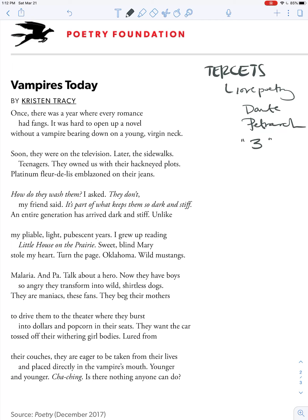So we've got tercets — these three-line stanzas. How are they working? Stanzas have three lines, and therefore they have three line breaks. So let's talk about line breaks and stanza breaks. I'm going to highlight the words that break the line. The poem begins with 'once there was a year where every romance,' and then we've got a line break — 'had fangs.' That's a really surprising turn of events. 'It was hard to open up a novel without a vampire.' That's our second line break. Then we have a stanza break between the end-stopped line 'neck' and the word 'soon.' The stanzas break with 'once' and then 'soon' — there's a movement forward in time.